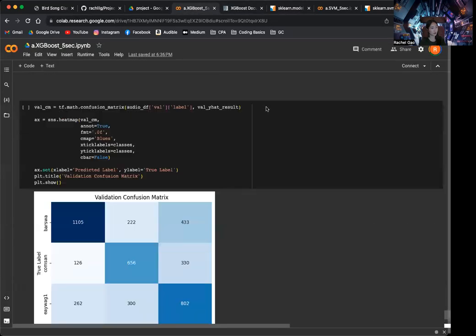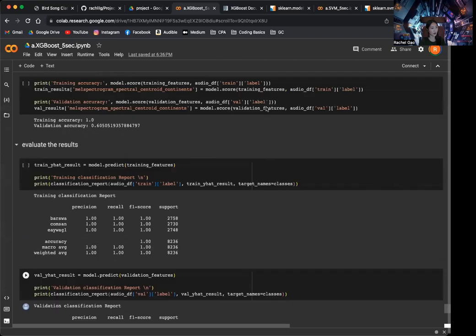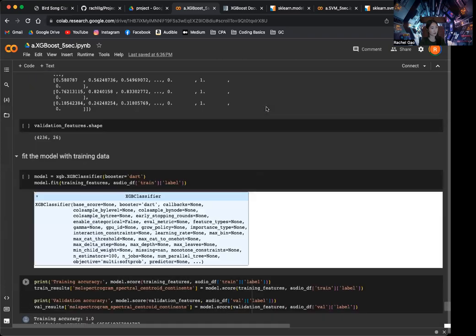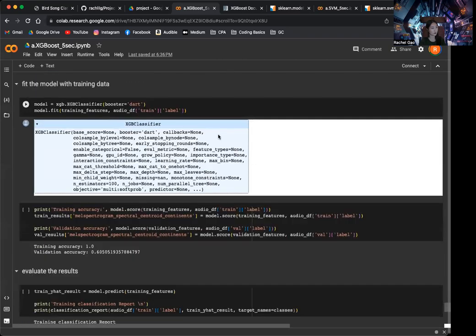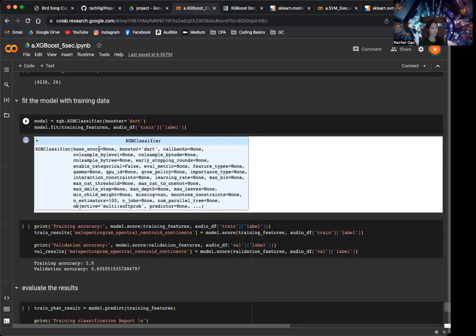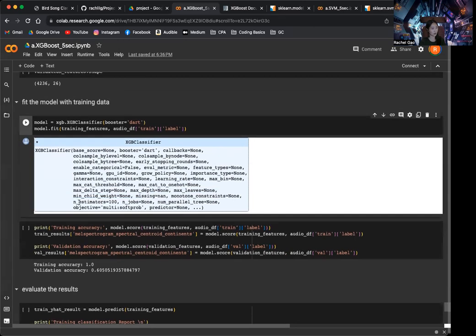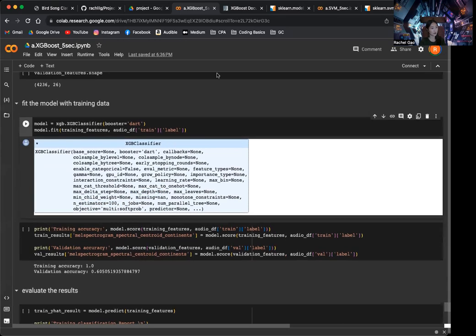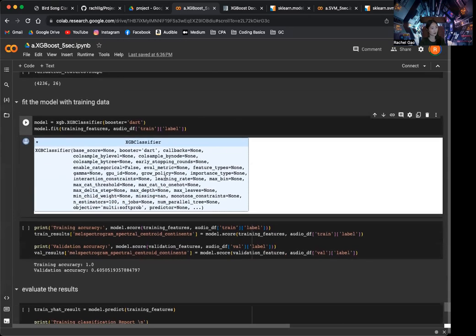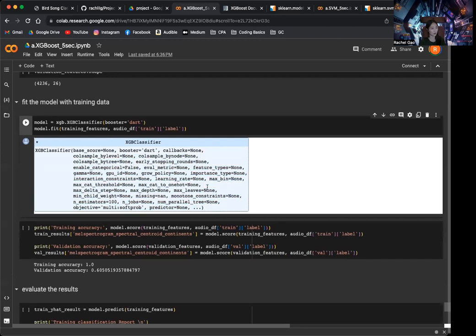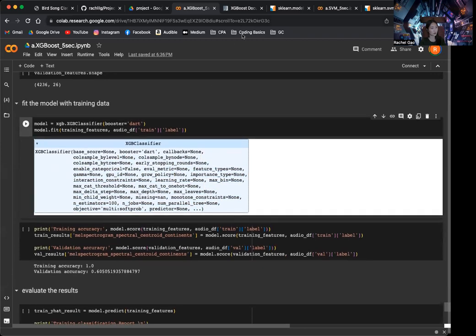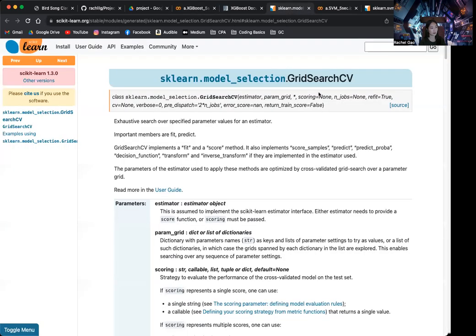So there are a number of hyperparameters that could be tuned. Like, for example, the max step, the max step and the number of estimators. So here, we just kept the max step as none and the number of estimators equal to 100. So, and there are many other hyperparameters that we can tune. So we can use the scikit-learn grid search to help tune the hyperparameters in our model.